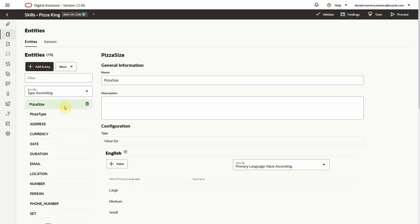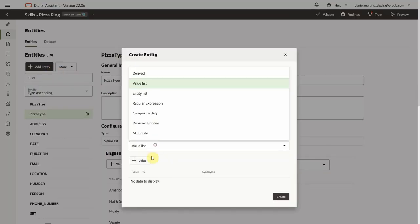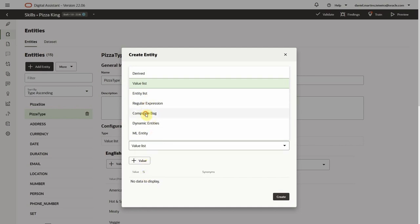Now we'll create an entity of type composite bag, which is a special type of entity that allows us to extract all the entities at the same time, define multiple prompts and error messages, specify out of order extraction, and much more.